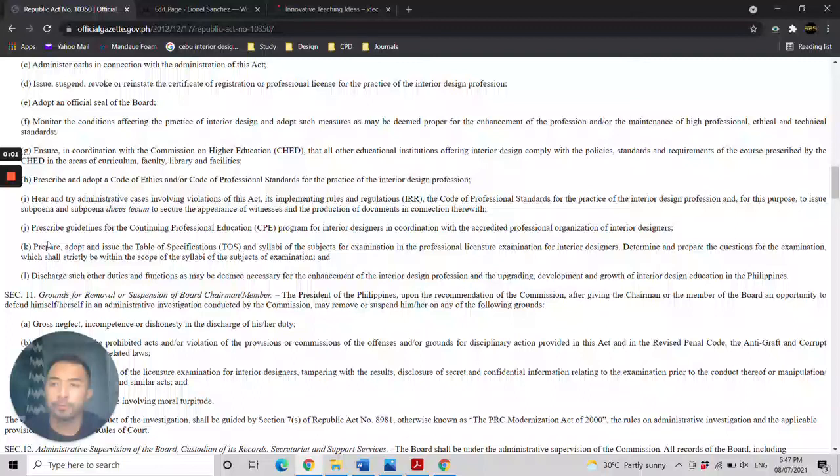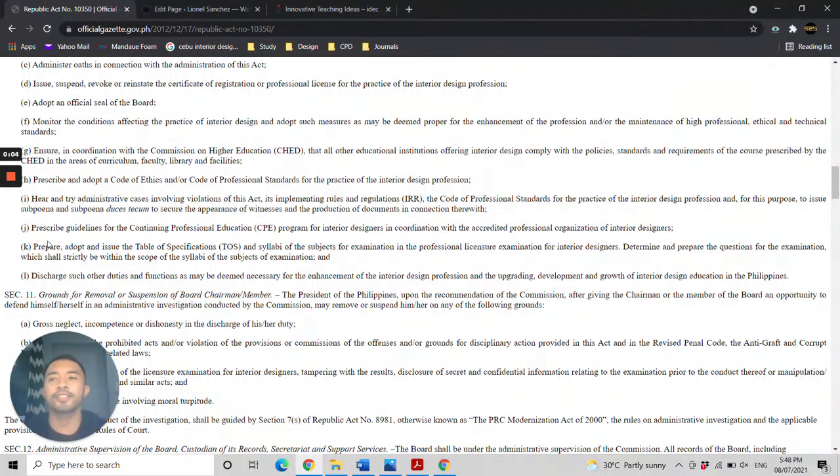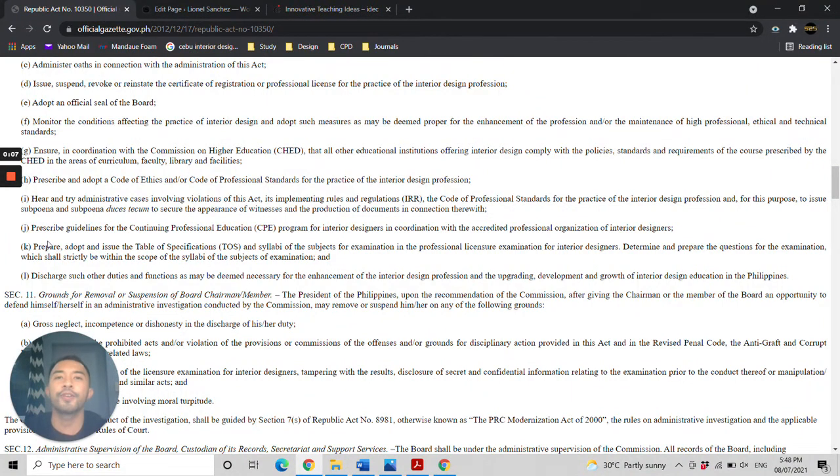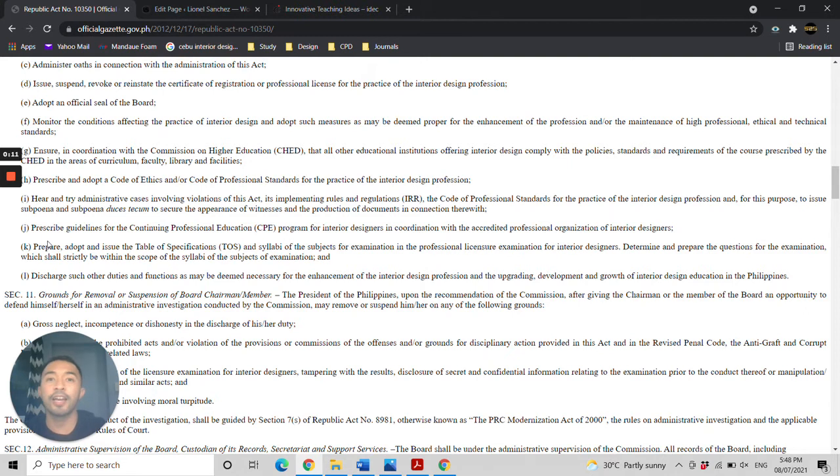I am interior designer Lionel Sanchez, and welcome to another video installment regarding the TOS or Table of Specifications for the Interior Design Licensure Examination.